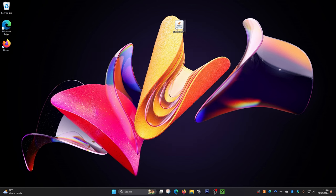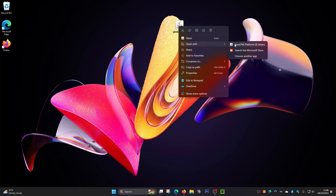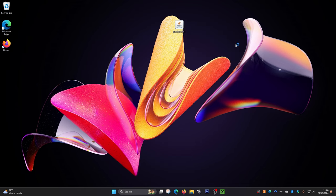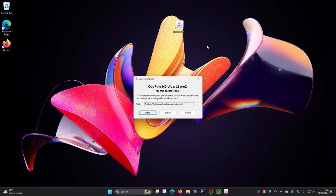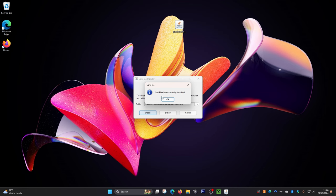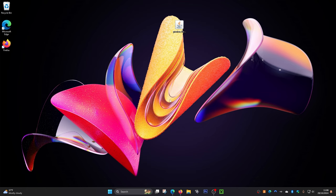Now double-click the OptiFine file on your desktop, or right-click and choose 'Open with Java.' The installer menu will load up again. This time, click 'Install' and it should work perfectly fine. And there we go — it has now installed! Click 'OK.'